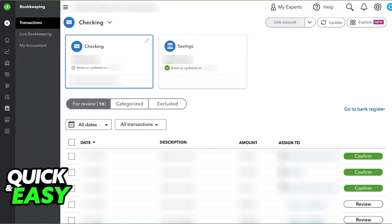Once you are done following this process on the Transactions tab, you will have access to all the expenses related to the credit card or the account that you added when you go back to the previous menu. Everything will be listed there and you can add new ones at any time.